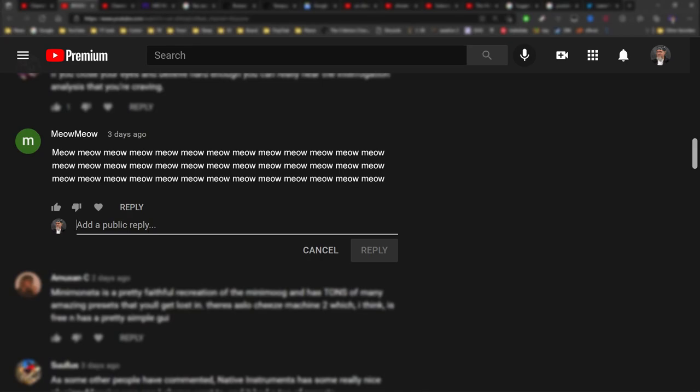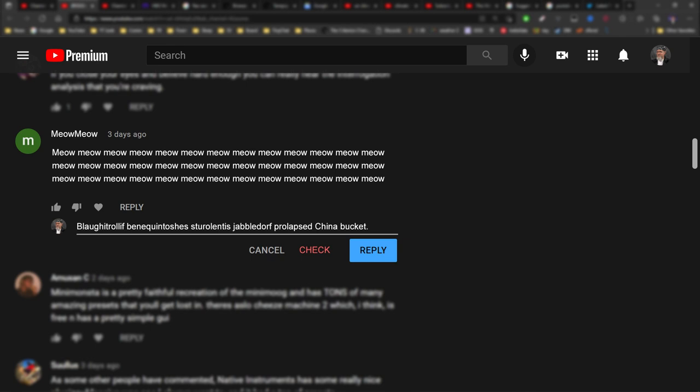It would work like this. Type your comment. Now click the check button and wait around 18 seconds.